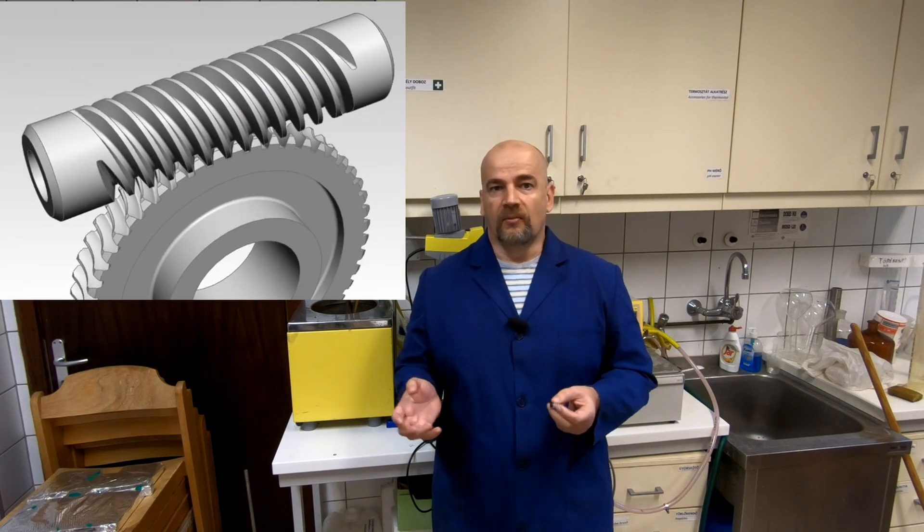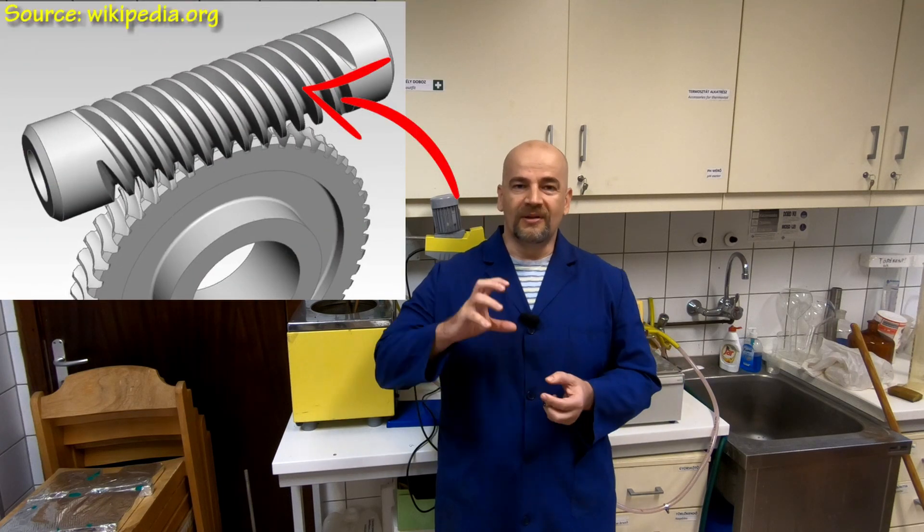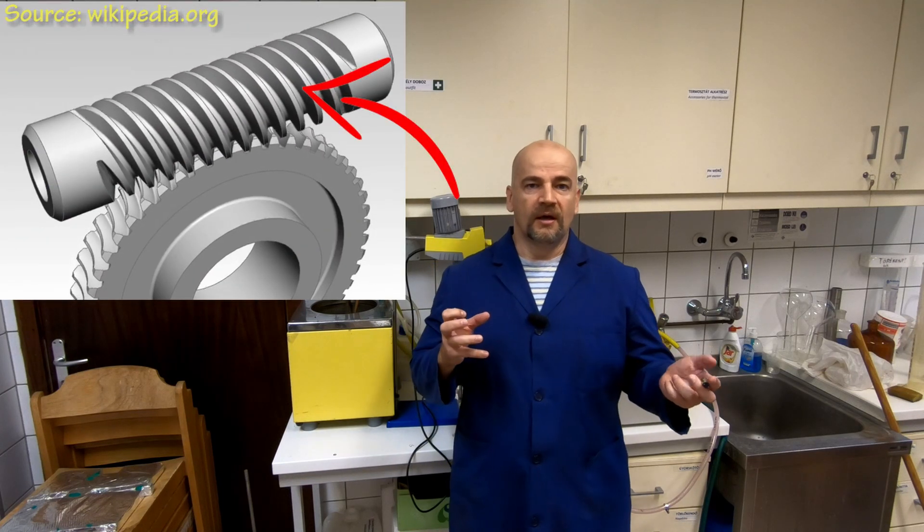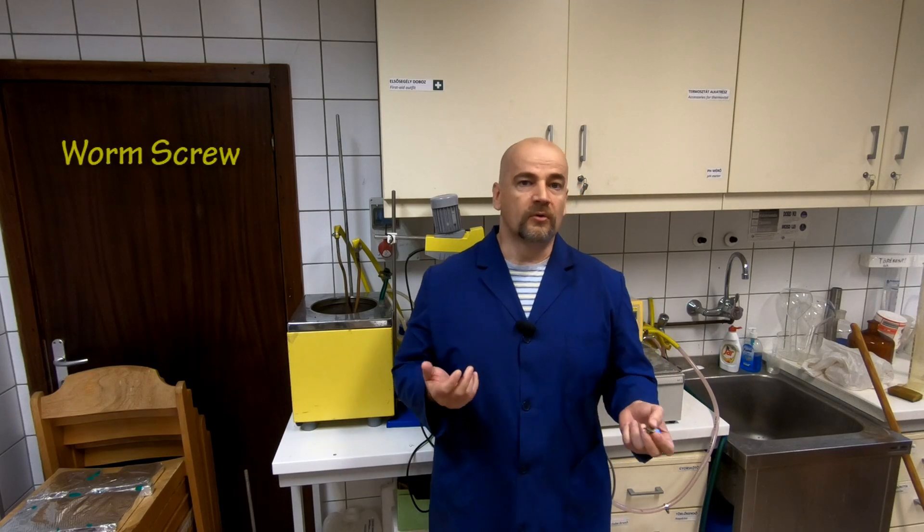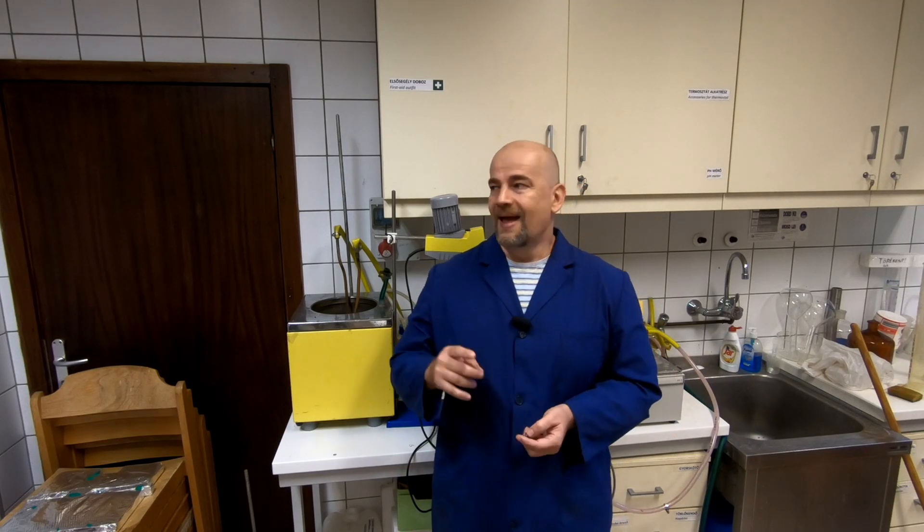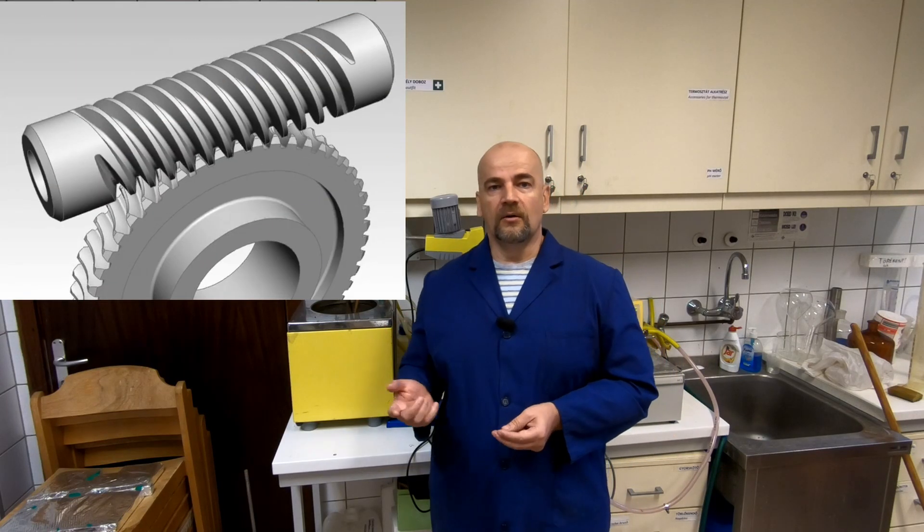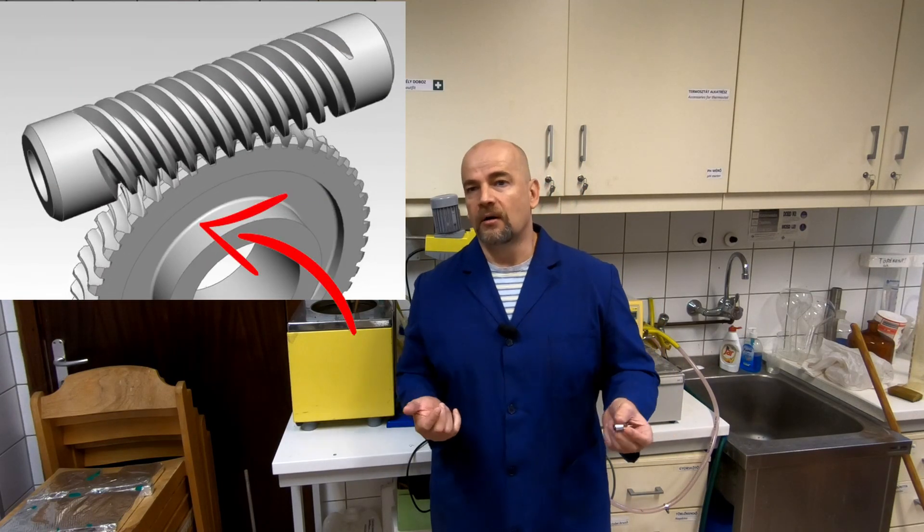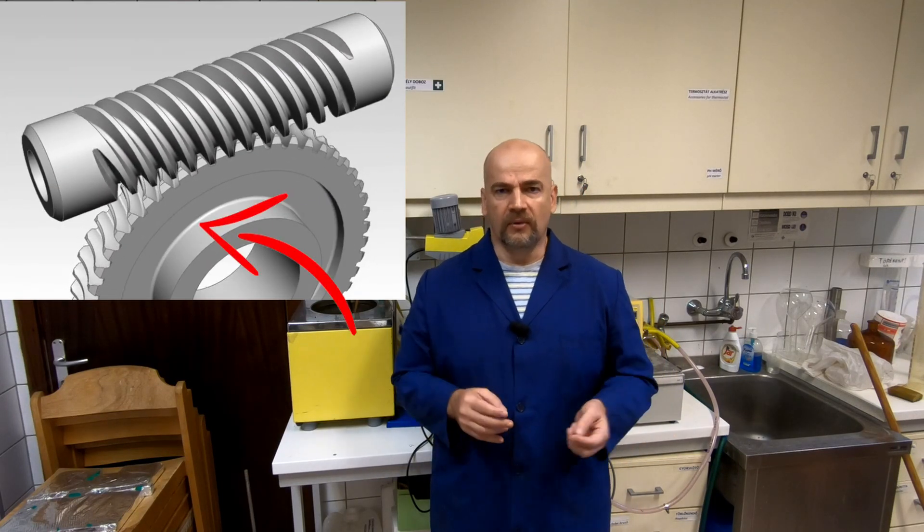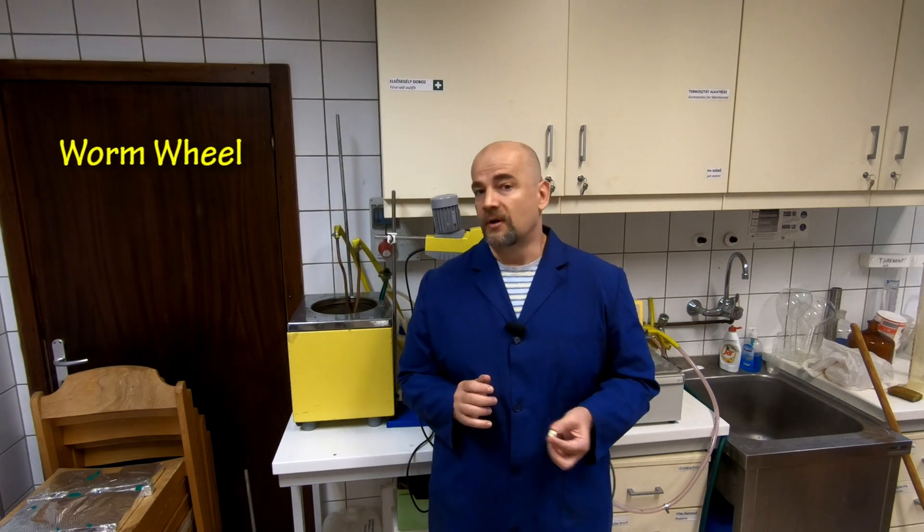What is a worm drive? It's a pair of gears where one of them looks like a threaded cylinder and it's called a worm or worm screw, and the other looks like a spur gear but it's not equal and it's called a worm gear or worm wheel.